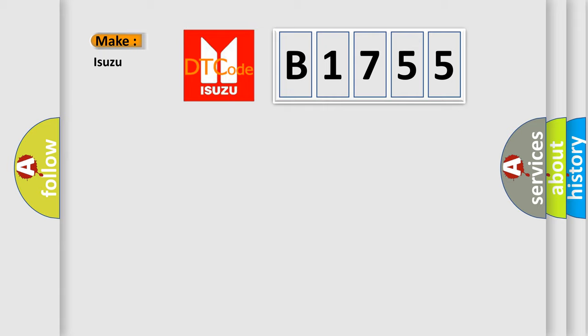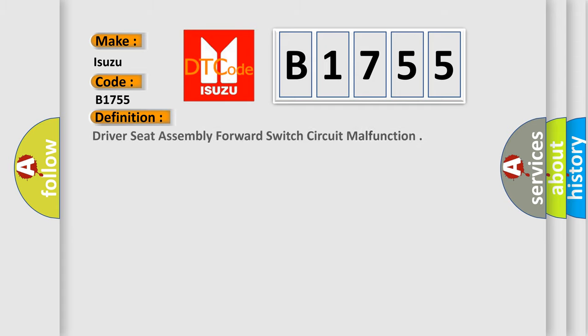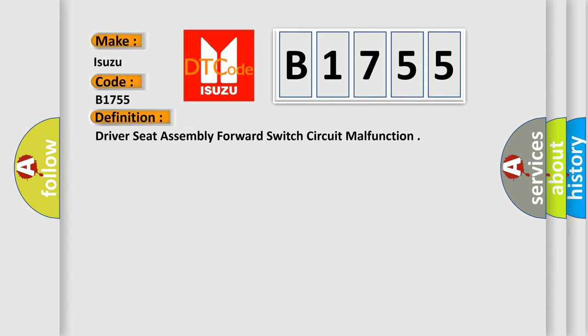So, what does the diagnostic trouble code B1755 interpret specifically for Isuzu car manufacturers? The basic definition is Driver seat assembly forward switch circuit malfunction.